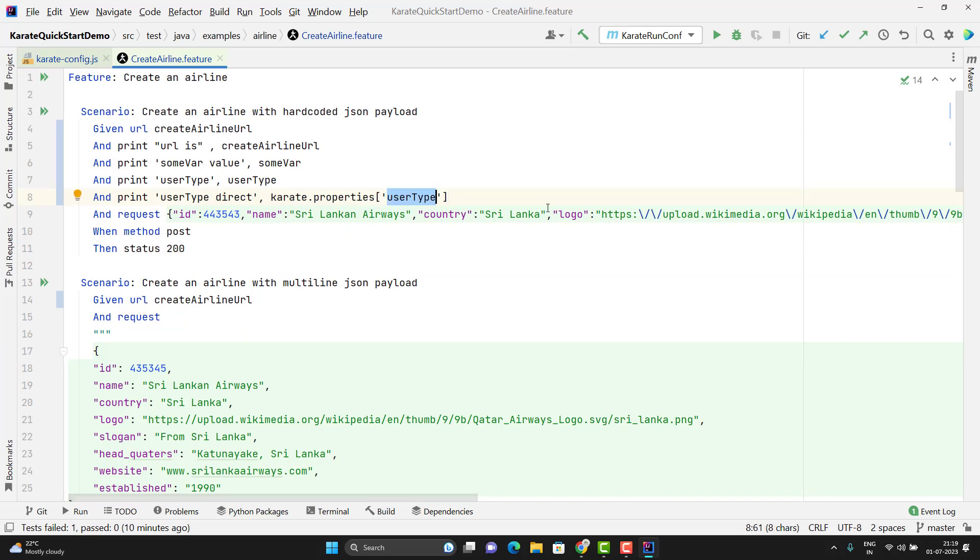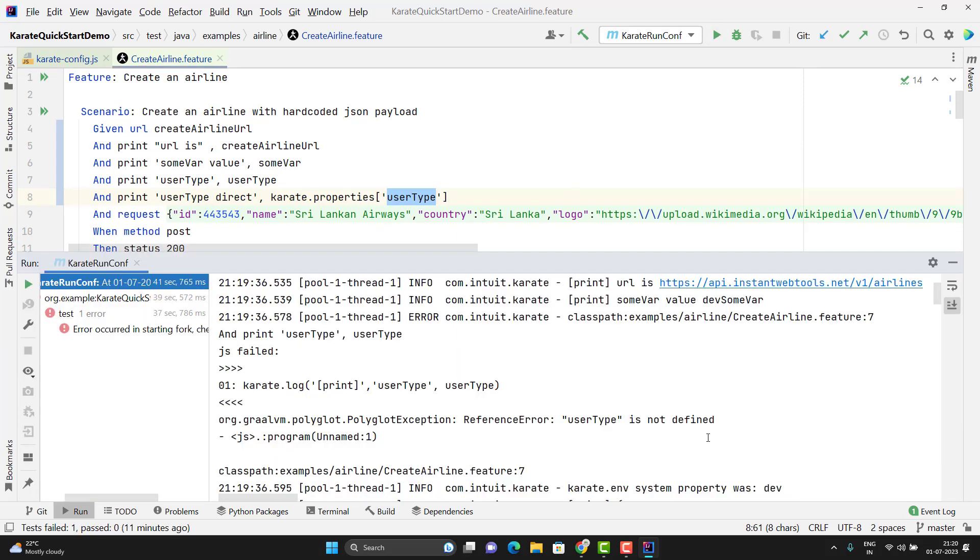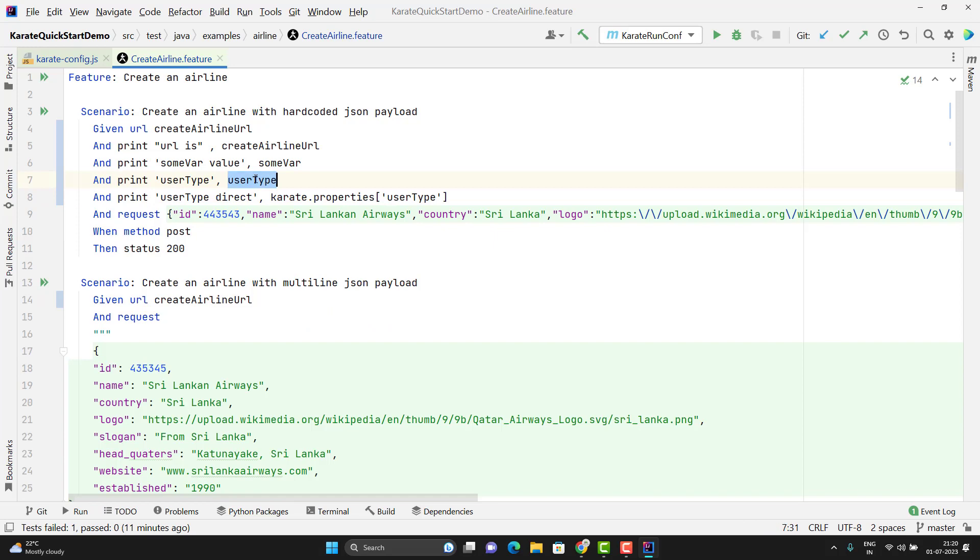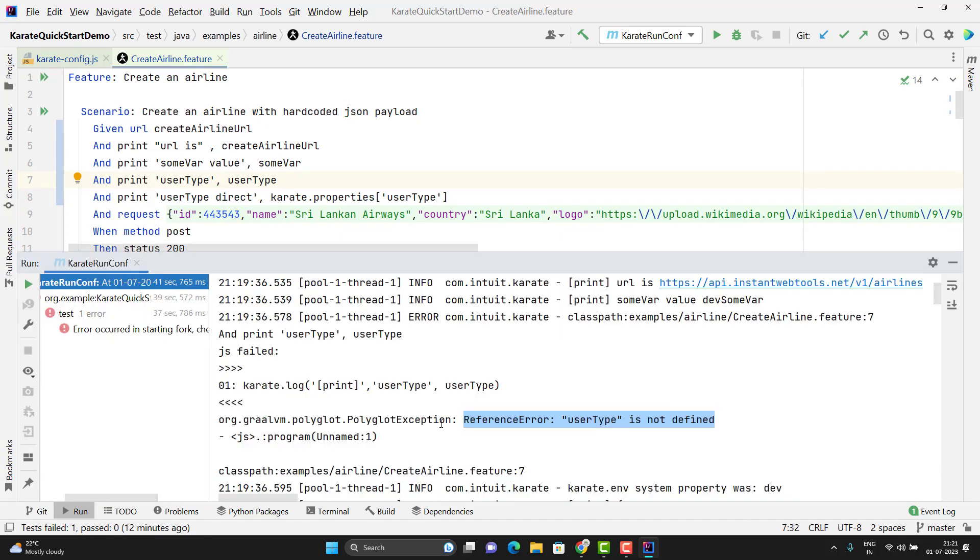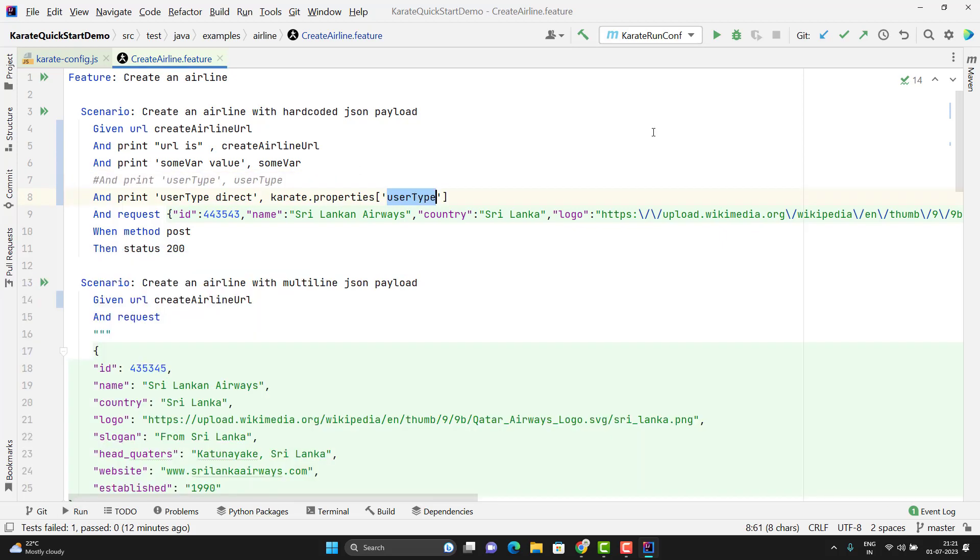Let me run the features using the maven command line. The execution is completed and you can see here we are getting one error, reference error. User type is not defined. Here I am printing the user type. Earlier we were storing this variable in my configuration file. If it is not finding this variable, then it will give the error. That will call reference error. The same we are getting here, user type is not defined.